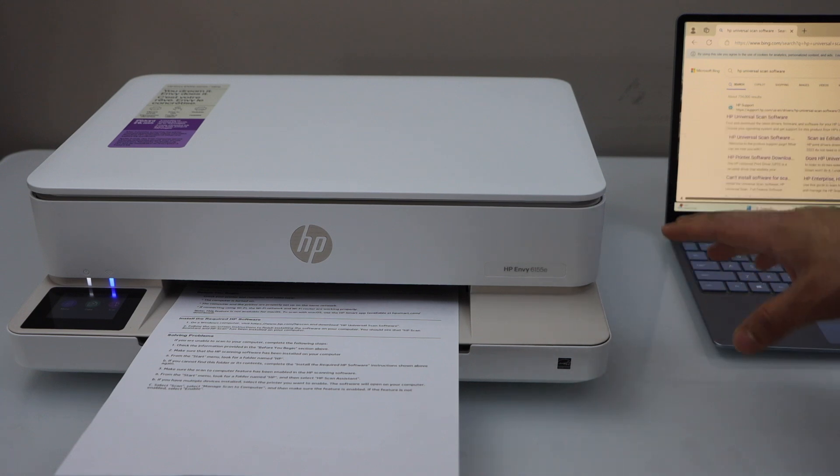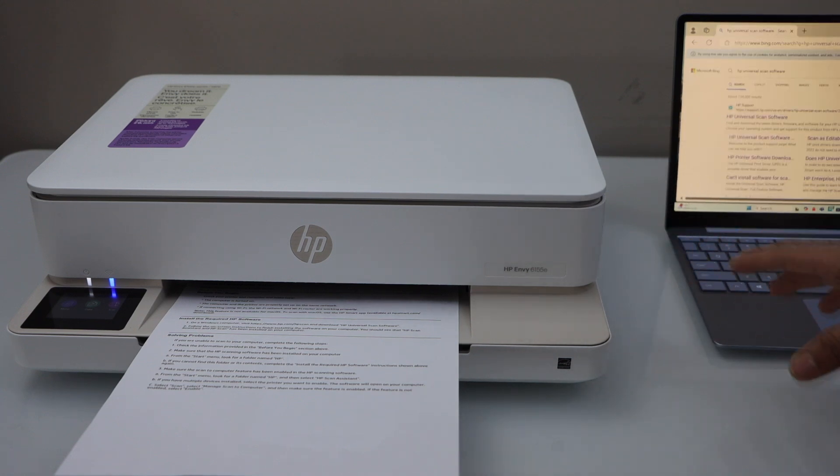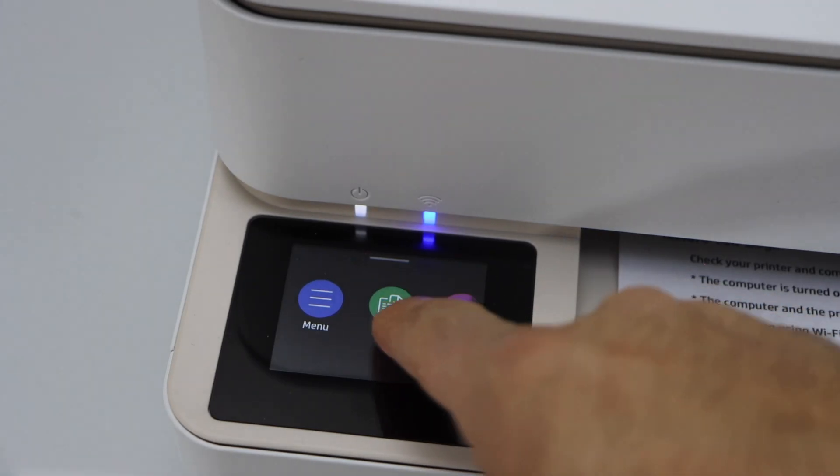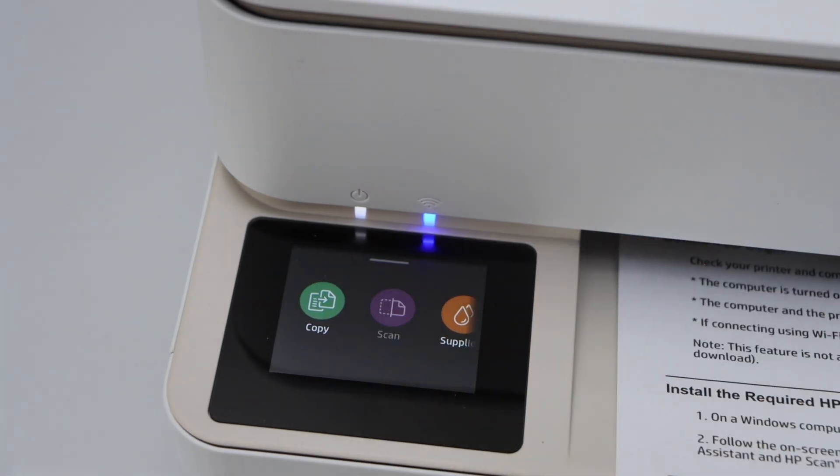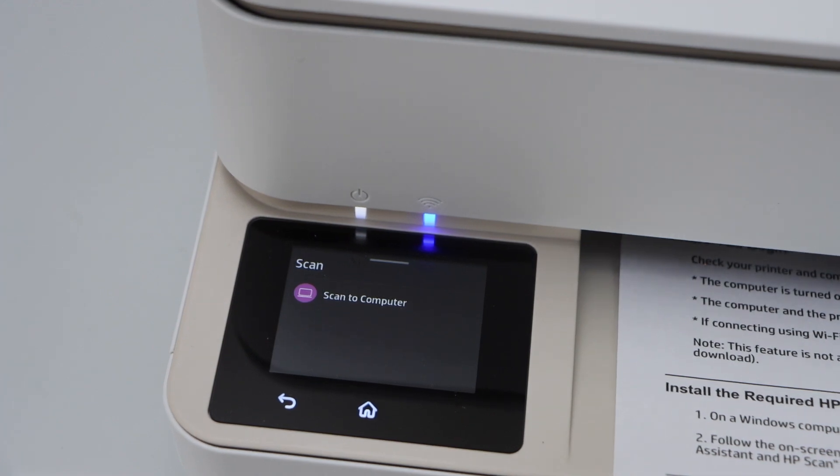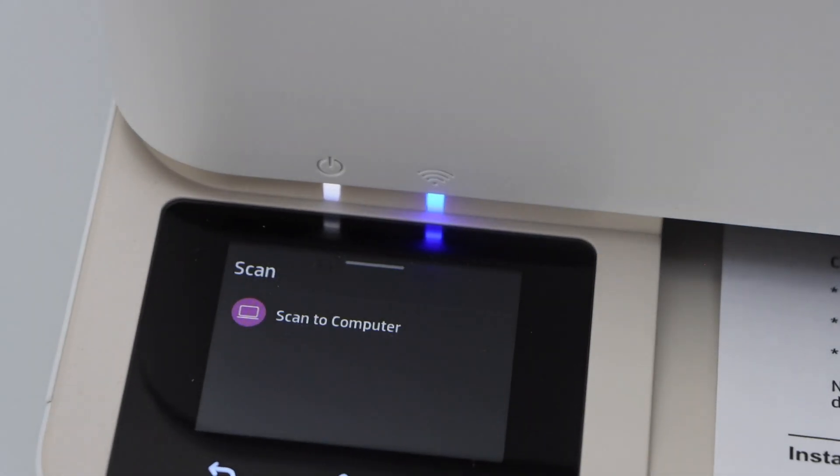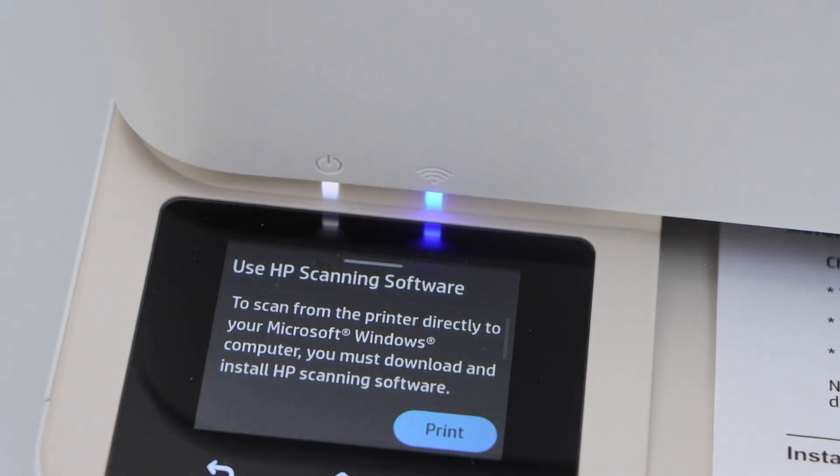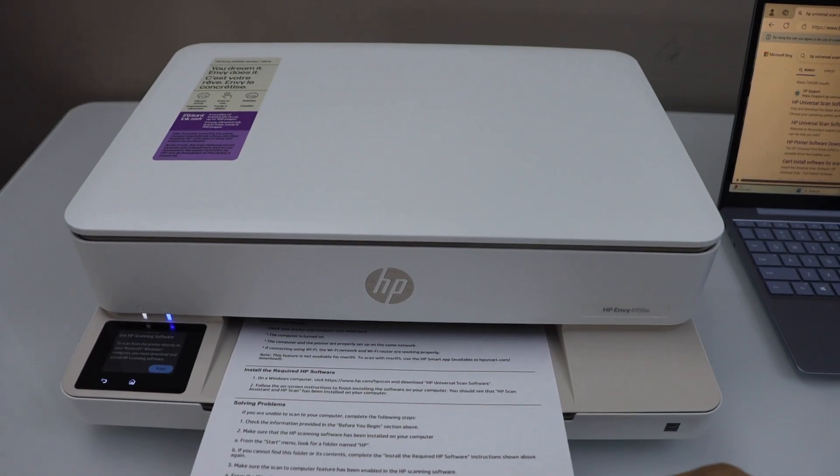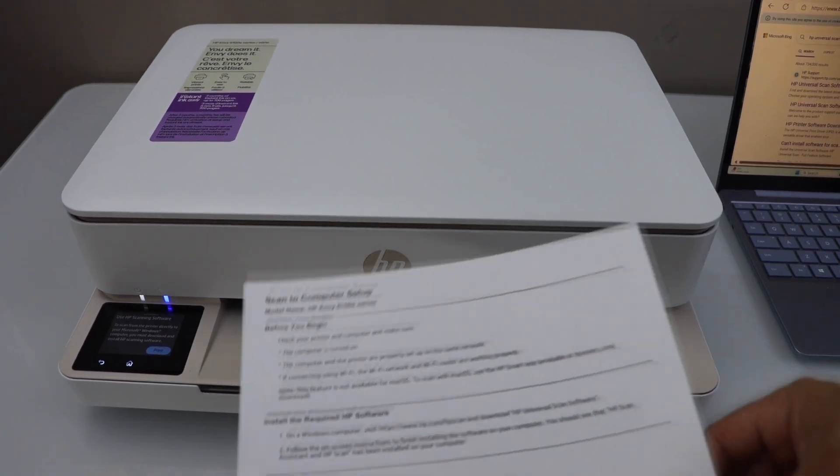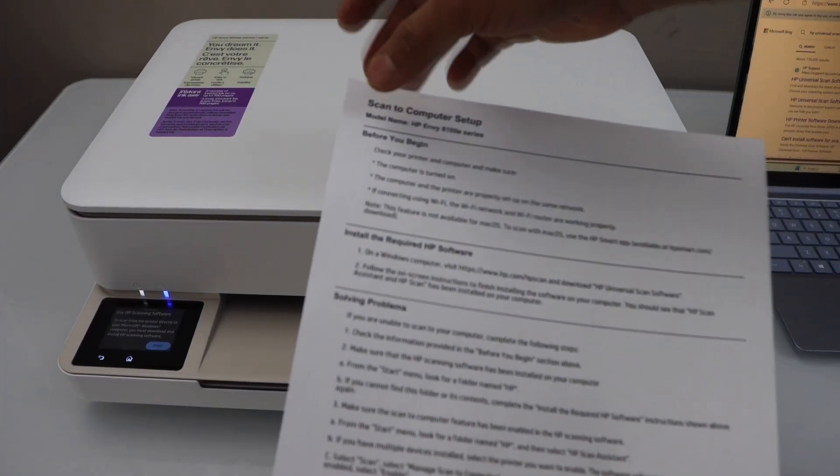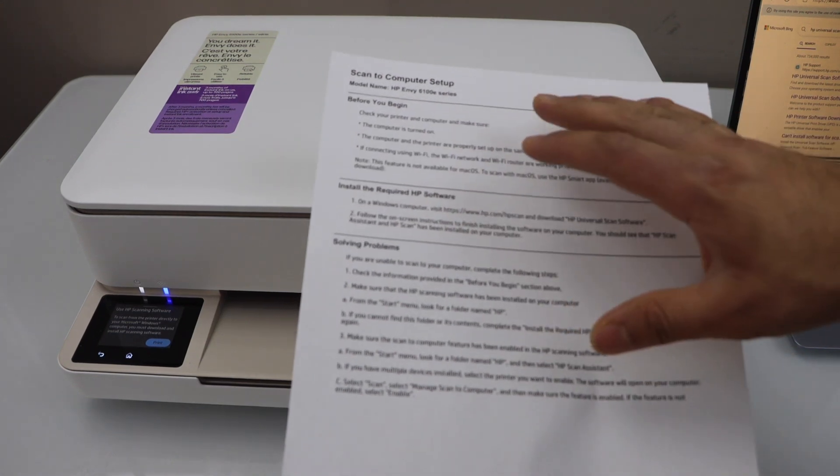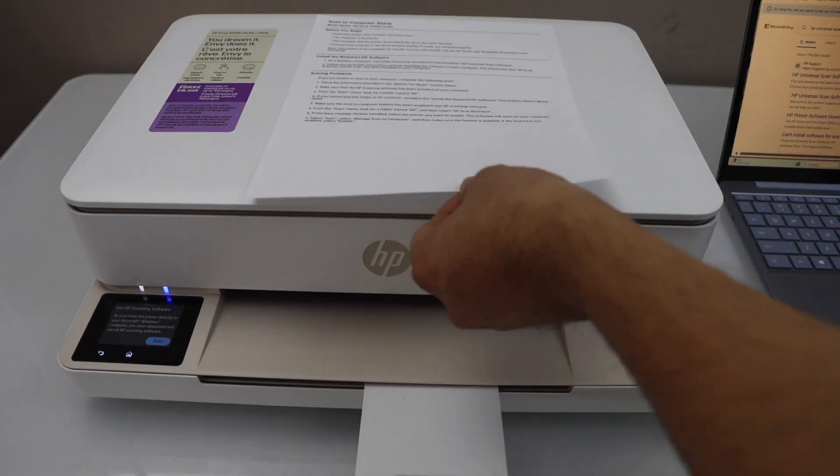First we have to do the scan to computer setup. For that go to the printer display panel, scroll and click on the scan icon. The only option we get is scan to computer. Click on it and click on the print icon. Once you print this page you will see scan to computer setup. It keeps all the information you need to set up your printer.